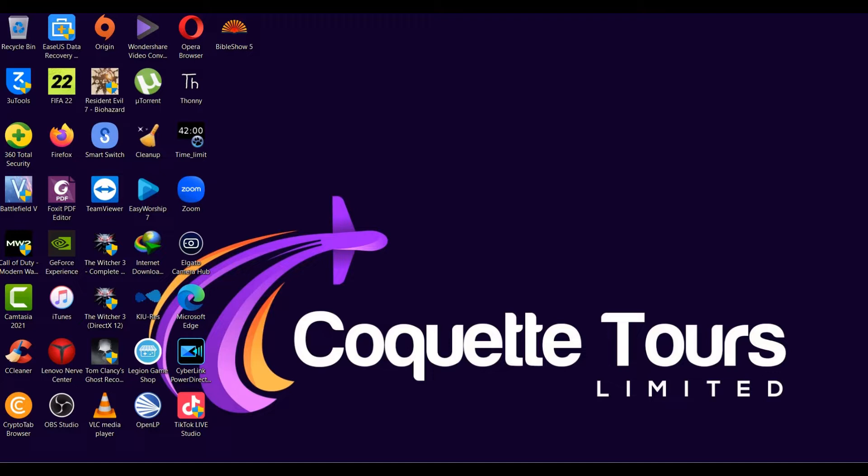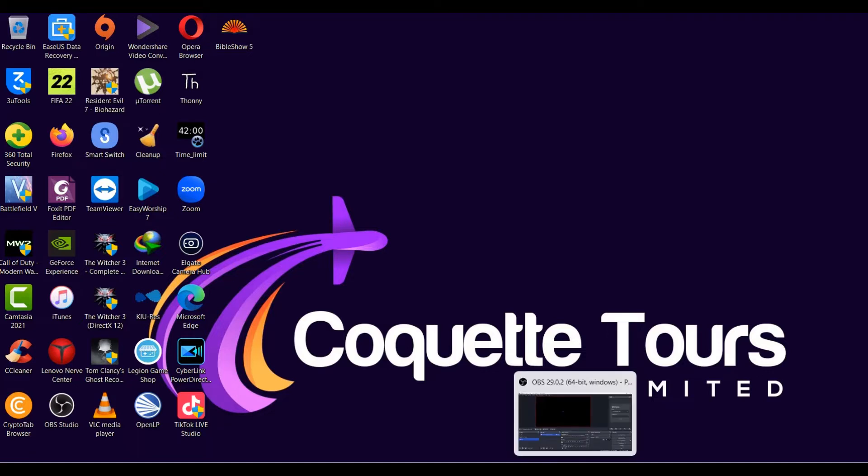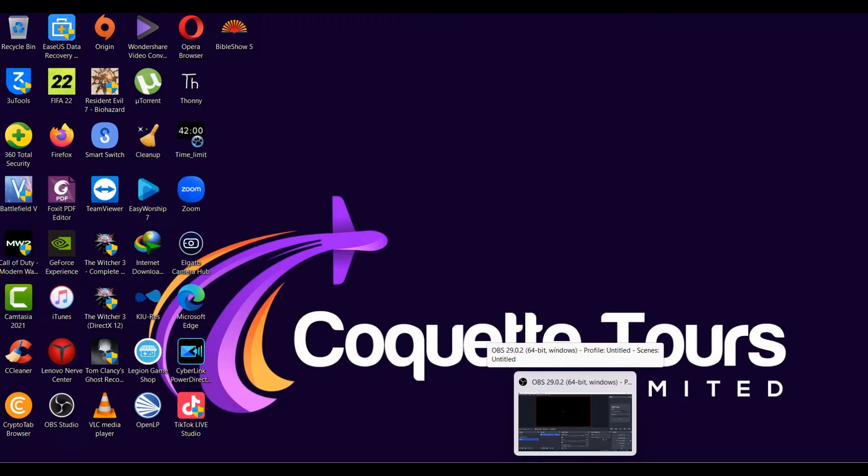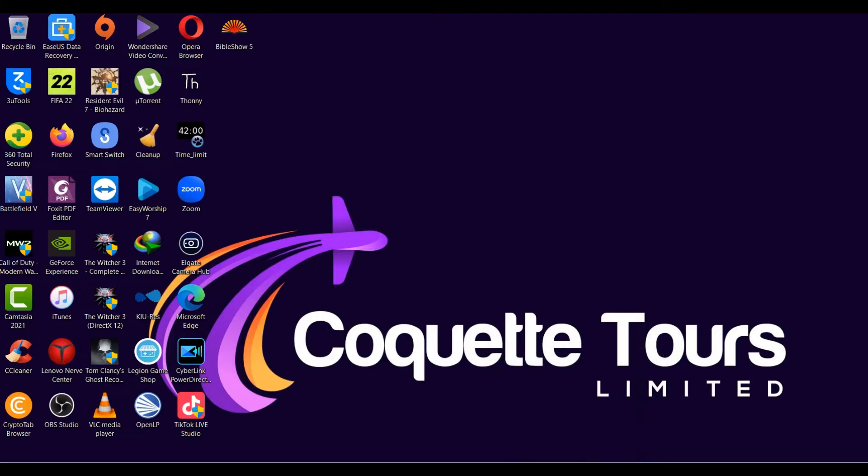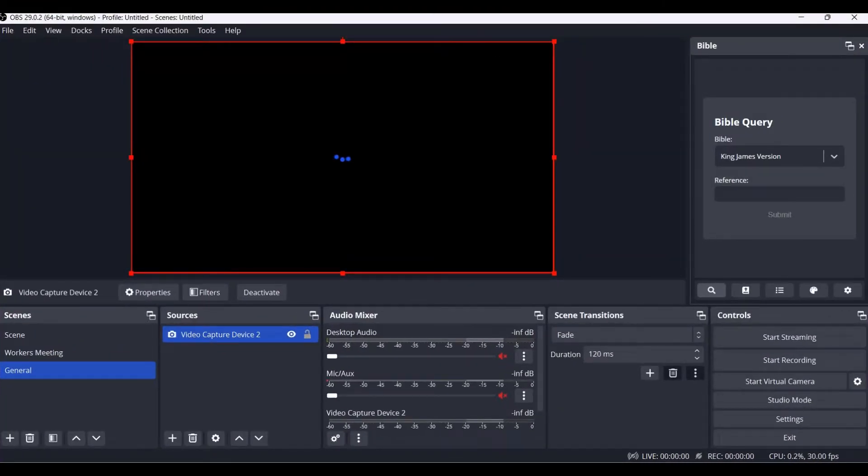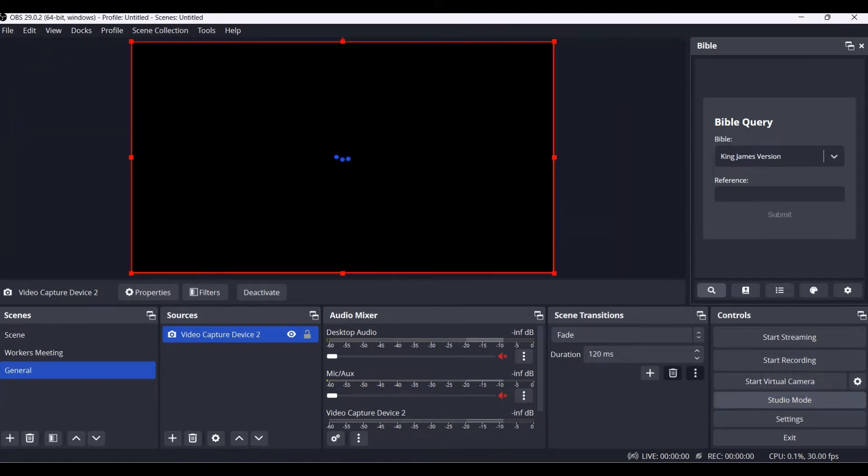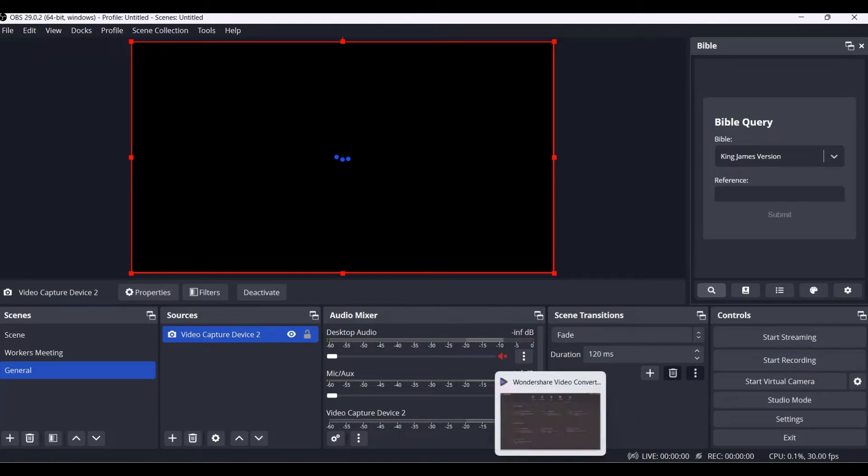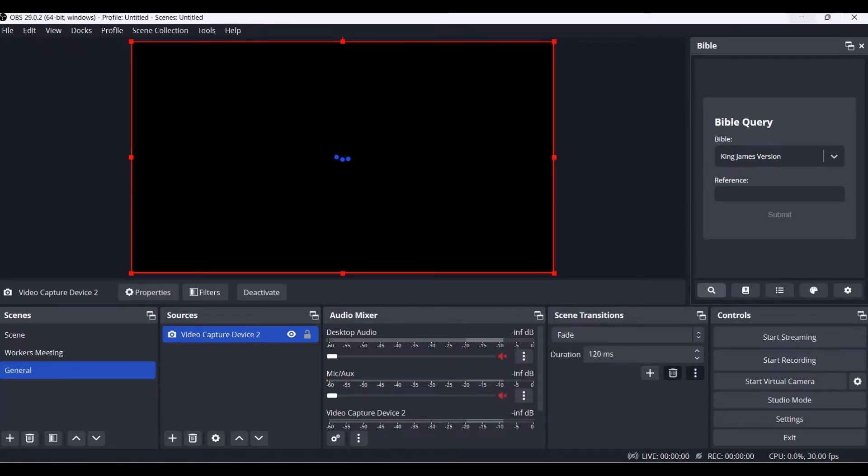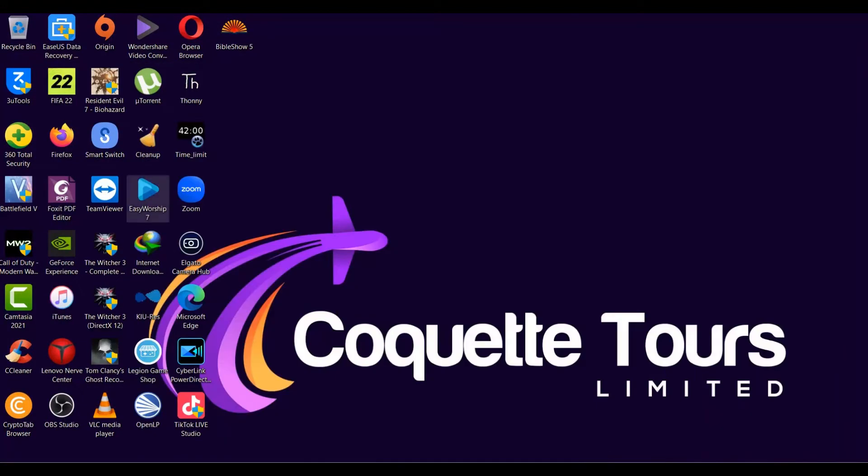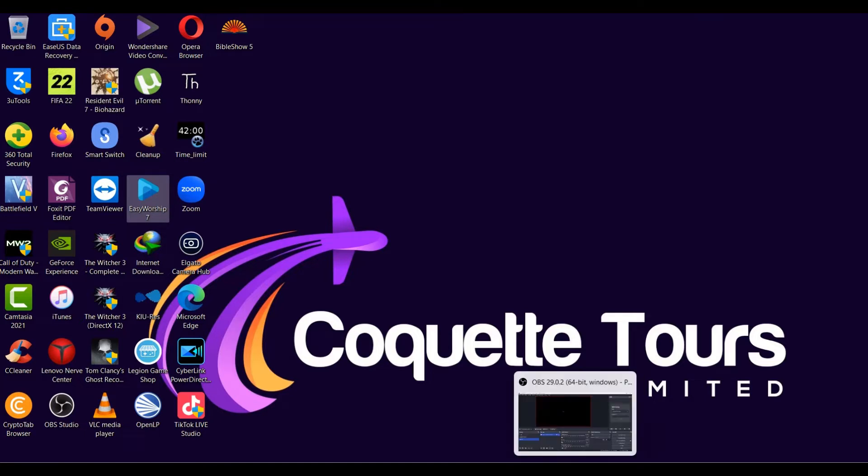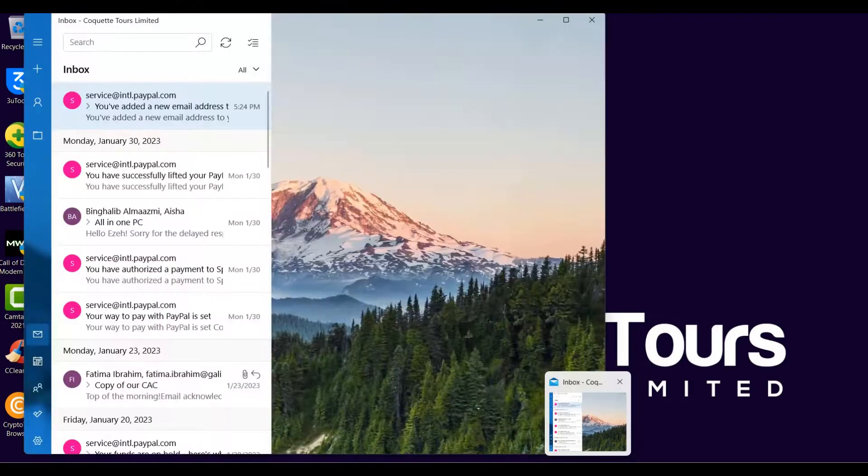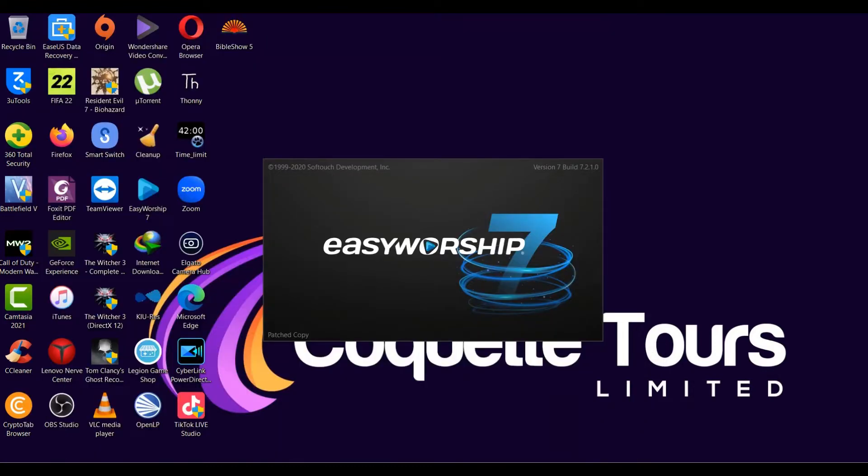First of all, you have OBS installed on your laptop. I will share the link to download OBS in the descriptions below. OBS will look like this - you can decide to use the studio mode or the normal mode. Then you have your EasyWorship installed. For me I use EasyWorship 7. I will show you the link to also download the EasyWorship feature. Then for your custom design, you can use Photoshop to design the lower third you want.